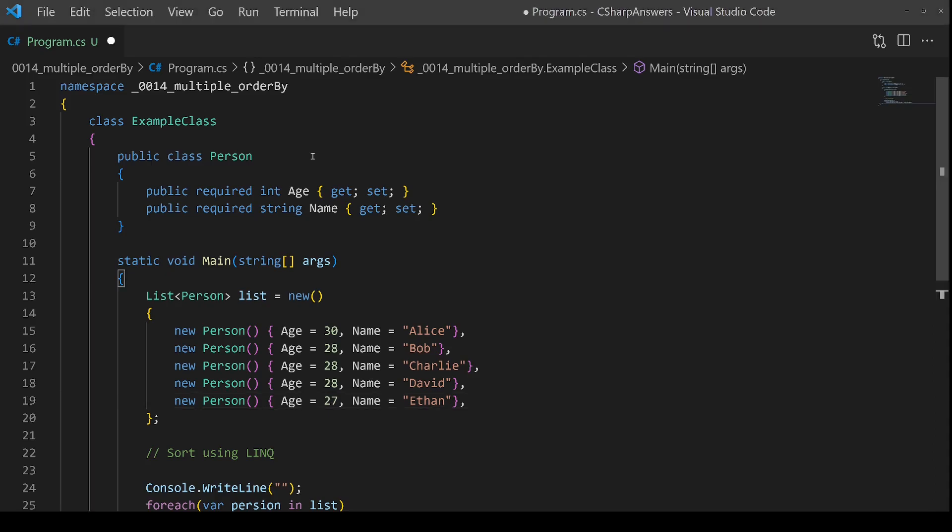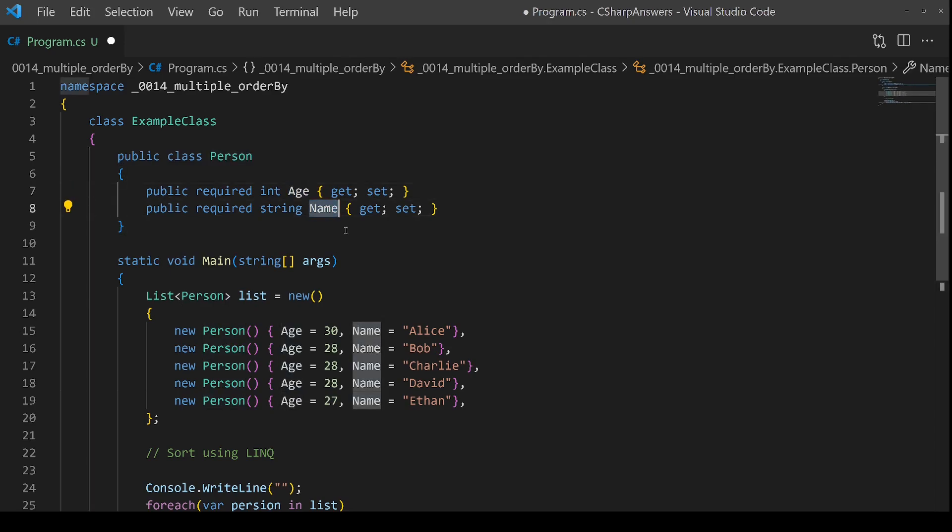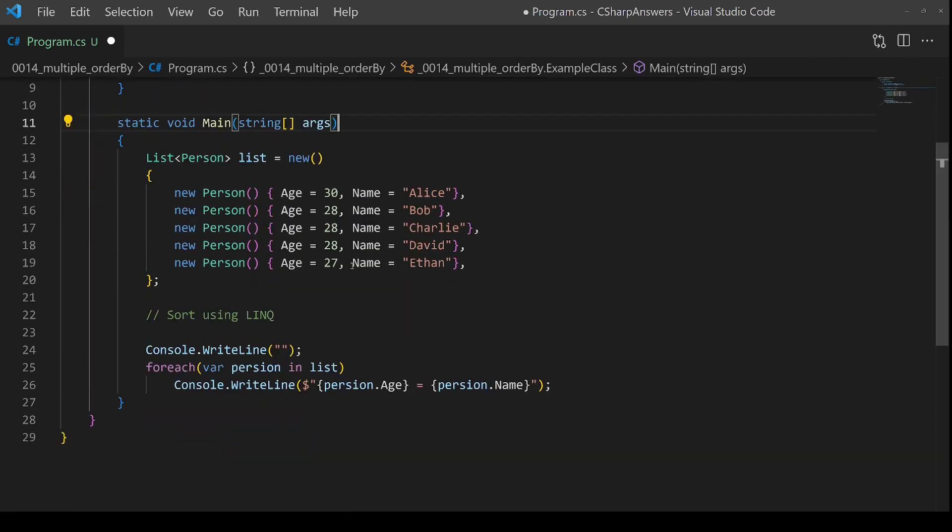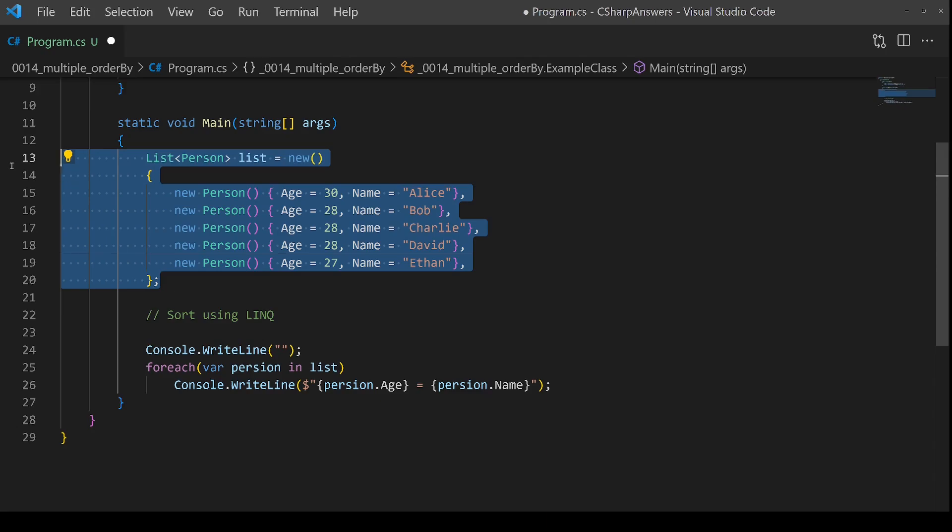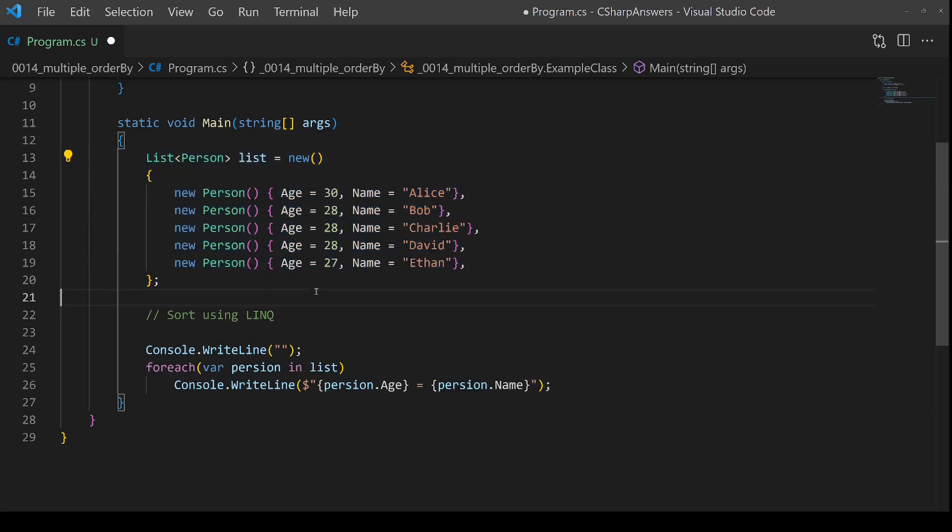We need some test data. Here's a person class with an age and a name properties, and then in our actual data we're going to create five people.